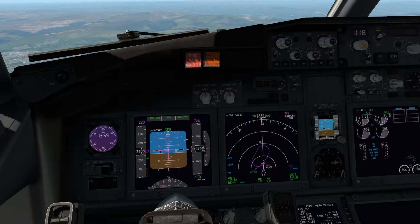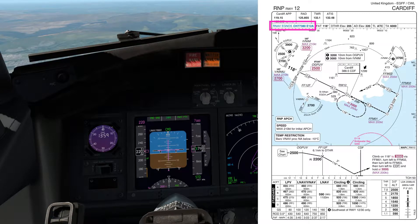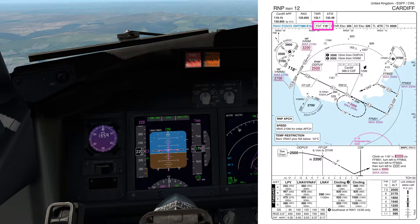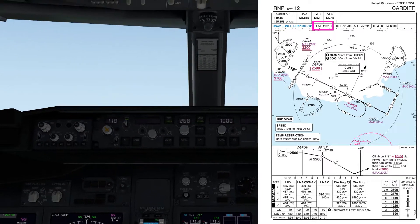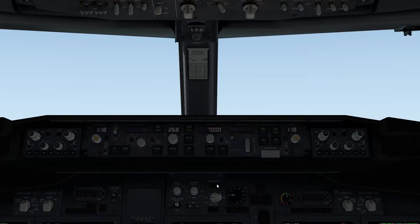Here's the approach plate. You can see we've got an ILS frequency here, which we're not going to use today. We're going to use the LNAV/VNAV minimums on this one, and the approach track is 118. I've got 118 set in the courses here on the left and the right side.